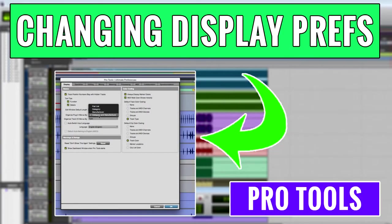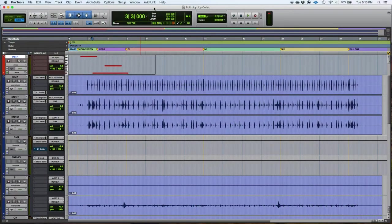Hey guys, this is Henry from OBEDIA again. Today we're going to keep working on our Pro Tools series of videos.